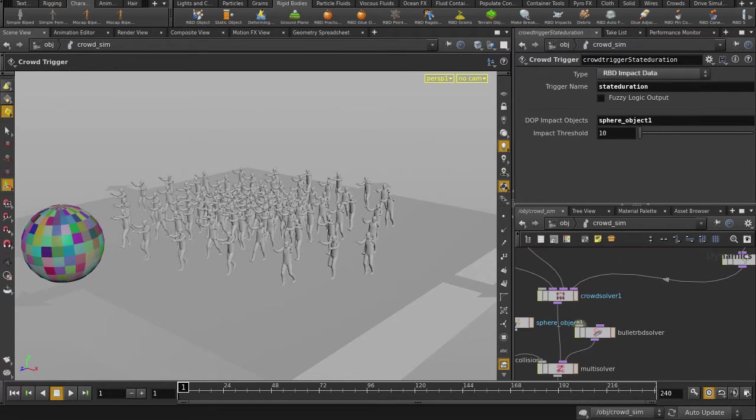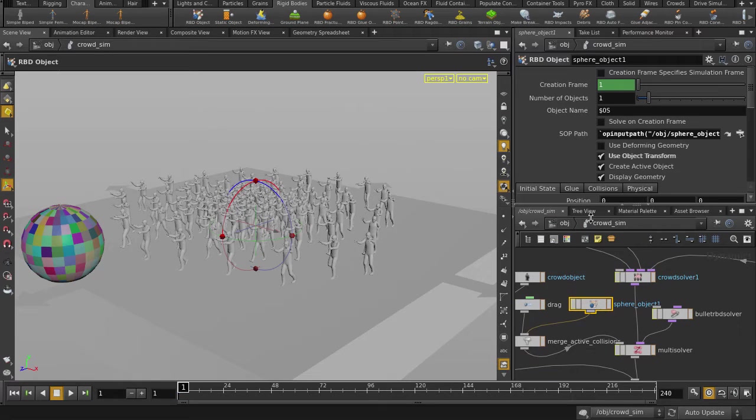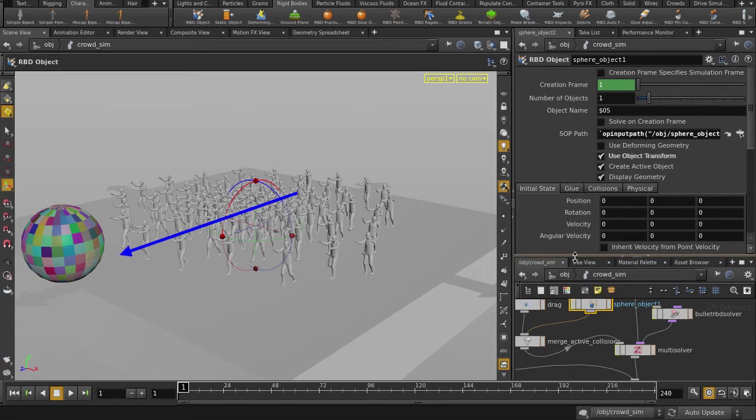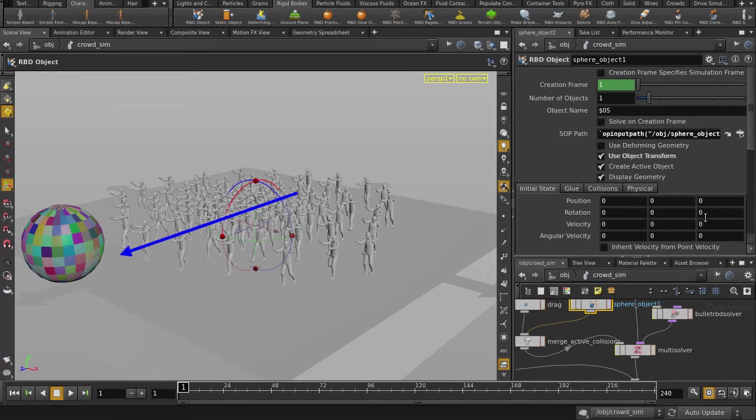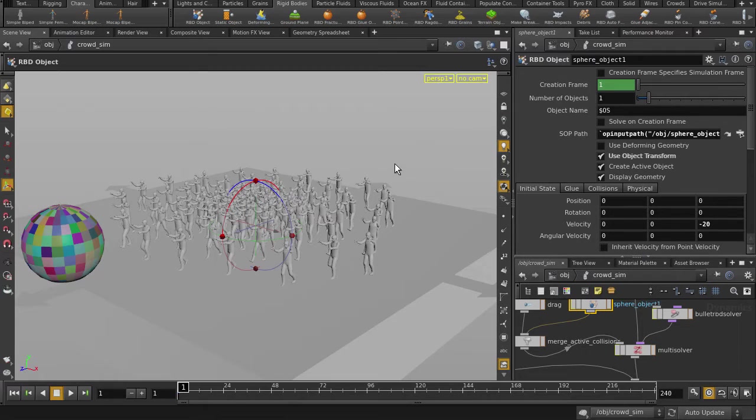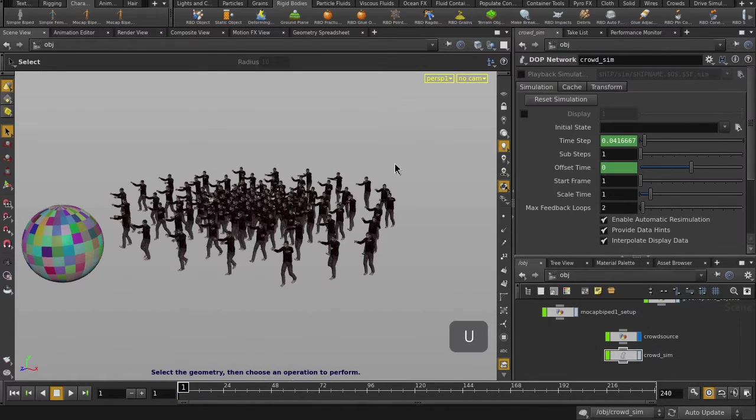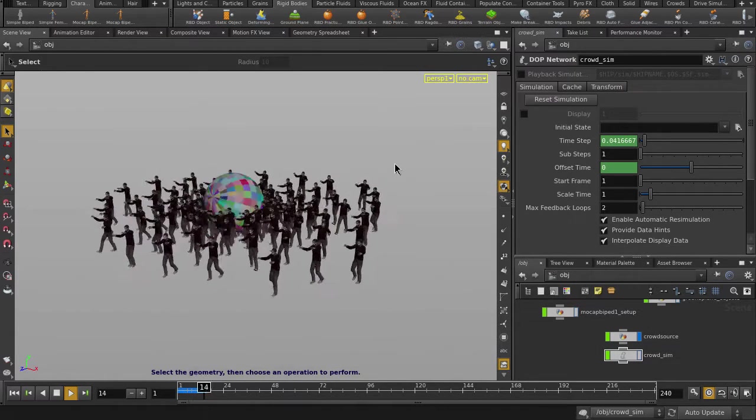And let's make the ball roll into the zombies. The ball is moving in z-axis, so let's put a value of minus 20 in the z velocity field. Let's go out to object level and play it back.